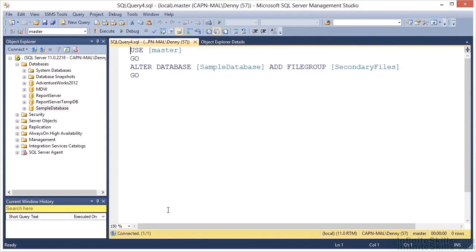As you can see, the script to add a database file group is fairly simple. We simply do an ALTER DATABASE, give it the name of the database, say Add File Group, and specify the file group. At this point, we would need to add files into the file group, which I'm going to show you in another video.